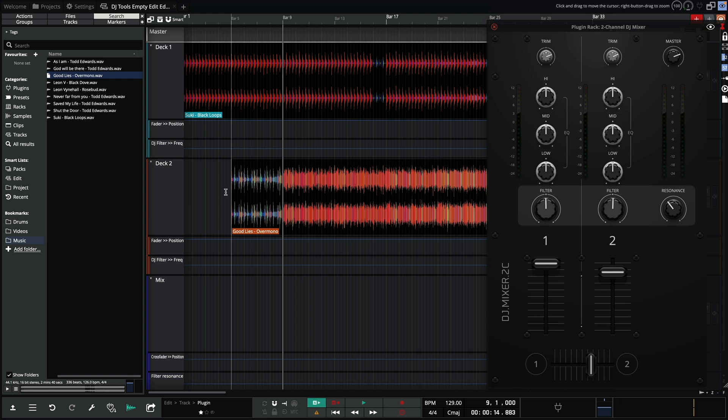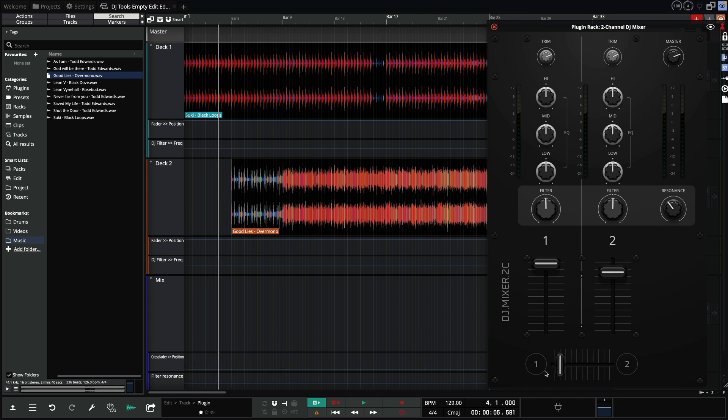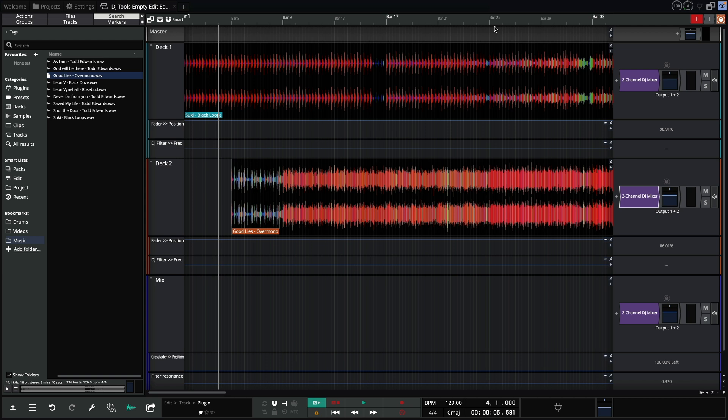While this is fun, we can get a lot quicker and precise using the automation lanes. Let's make a simple transition using the crossfader, level faders and a little filtering.